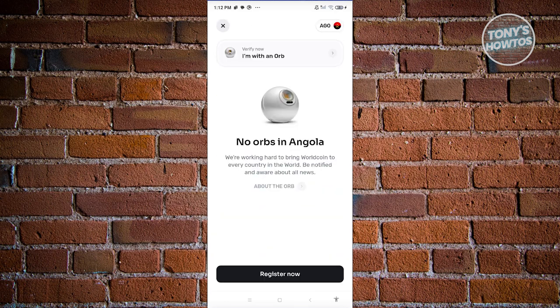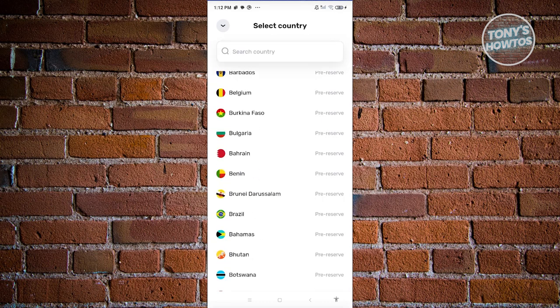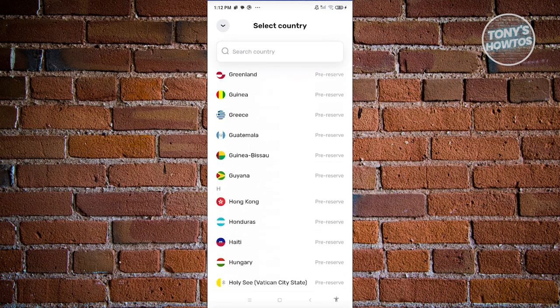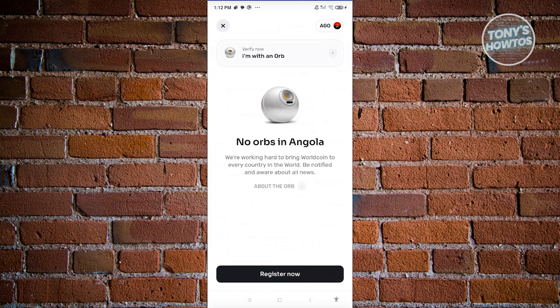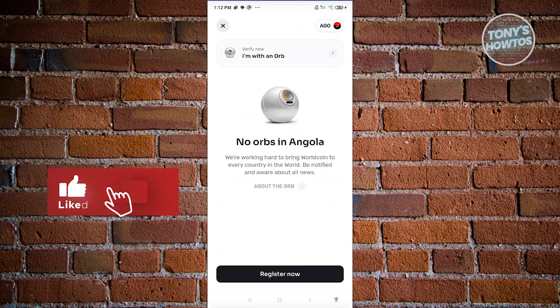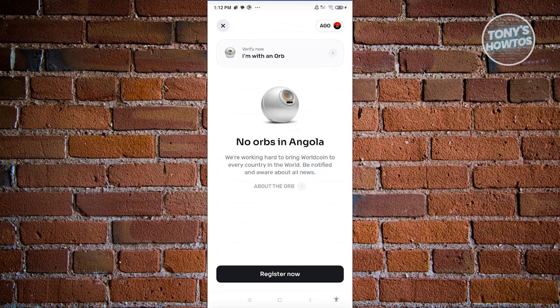Some countries have pre-reserve but no orb available yet. Currently you won't be able to avoid using an orb when verifying yourself, as orbs are an essential core part of Worldcoin's user verification. If you found this video helpful, hit the like and subscribe button and watch our next video.